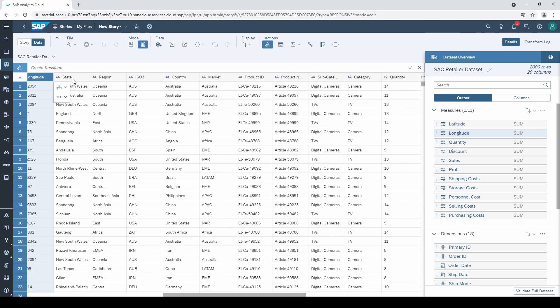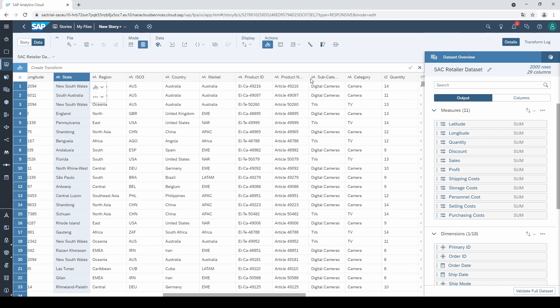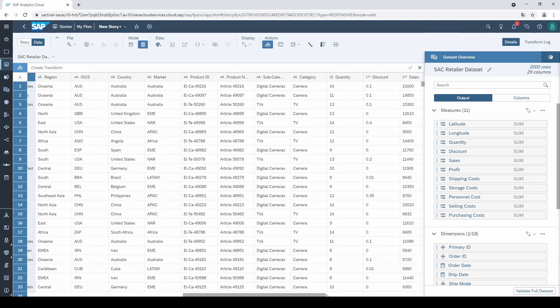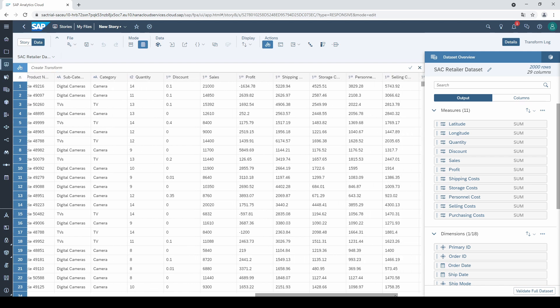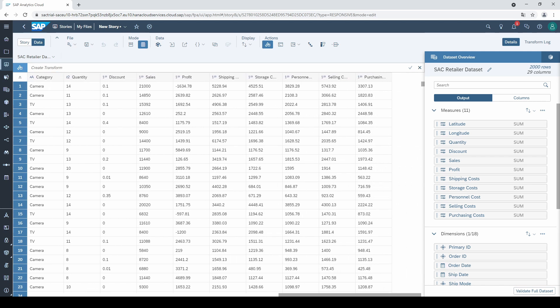Columns where you can calculate something are usually measures. For example, costs, quantities, but also latitudes and longitudes. Columns with elements that are not meant to calculate with are usually dimensions. For example, order IDs, countries, but also dates.